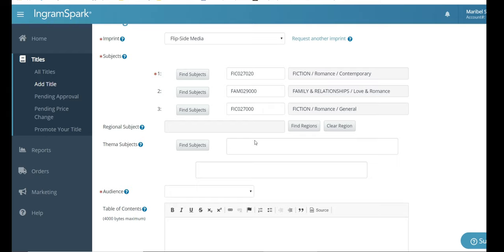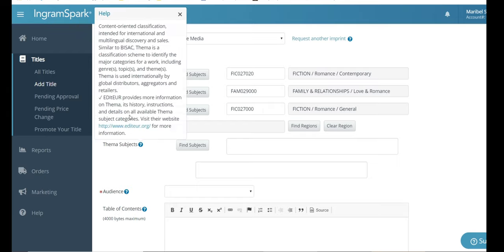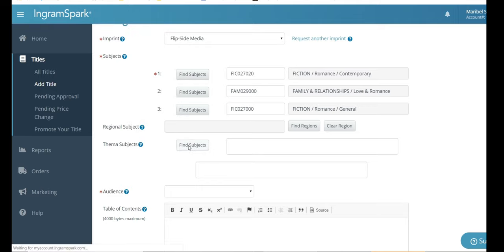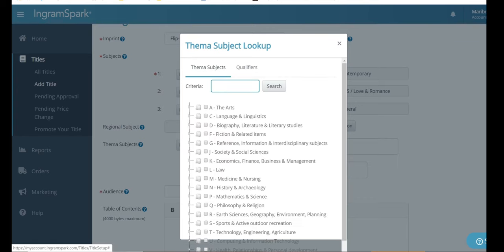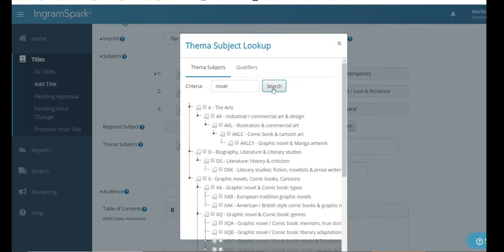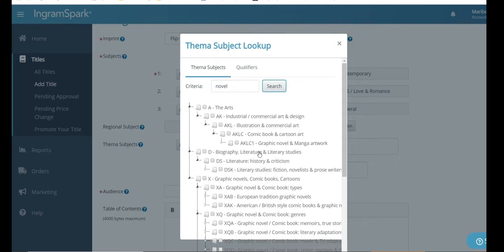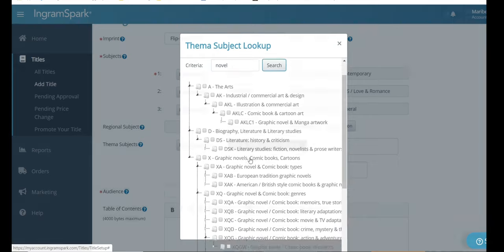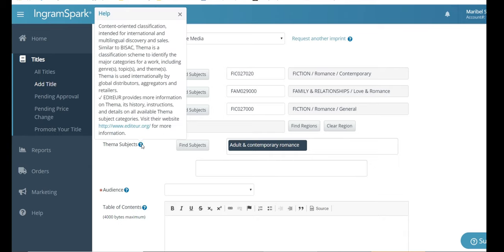The next section is FEMA subjects. And this is basically almost the same thing, but more for international use. So you're going to go in here and do the same thing, find the subject matter that best correlates with your book. And you're going to just find the best categories that fit your book and go from there.